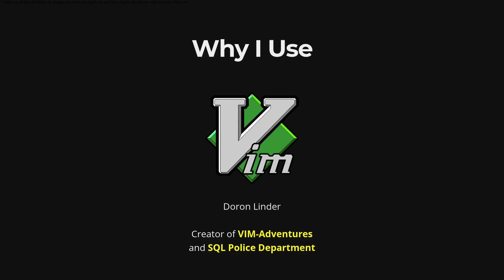Hello everyone, welcome to my channel. In this video I want to share with you the six reasons why I use Vim.